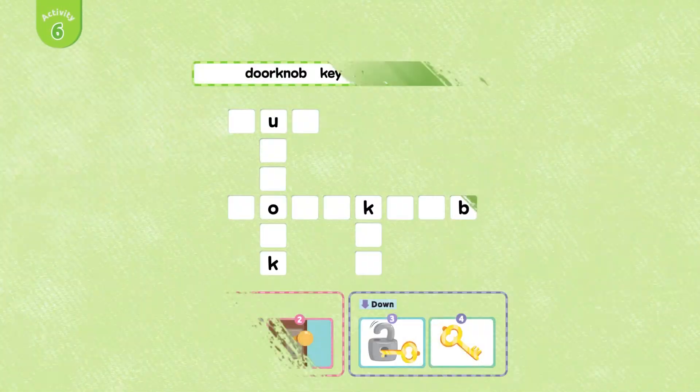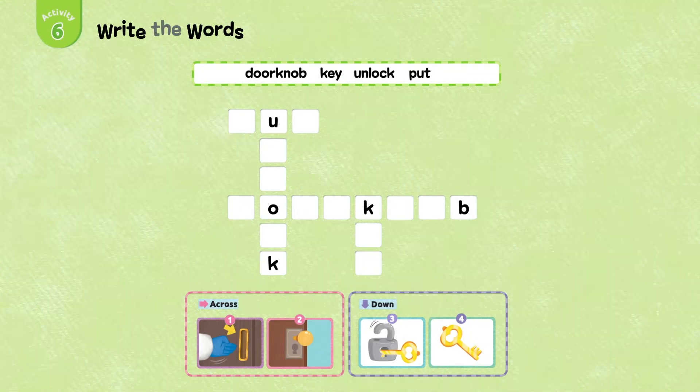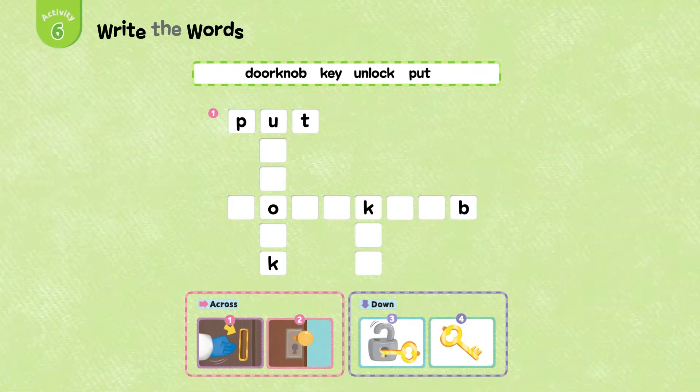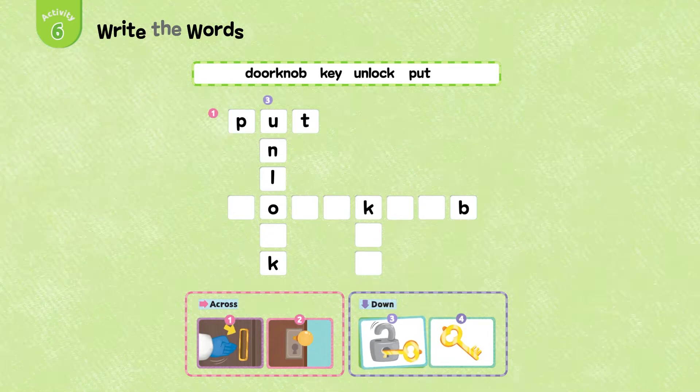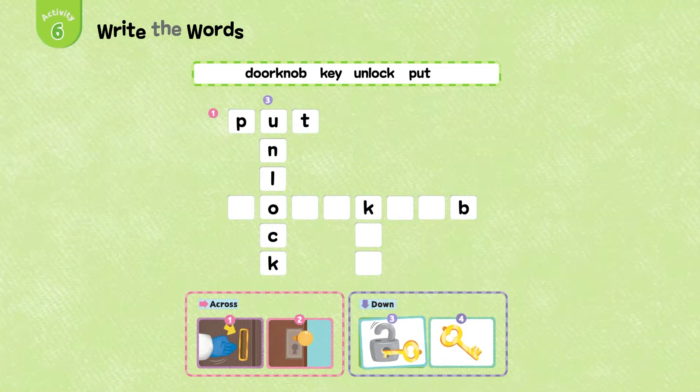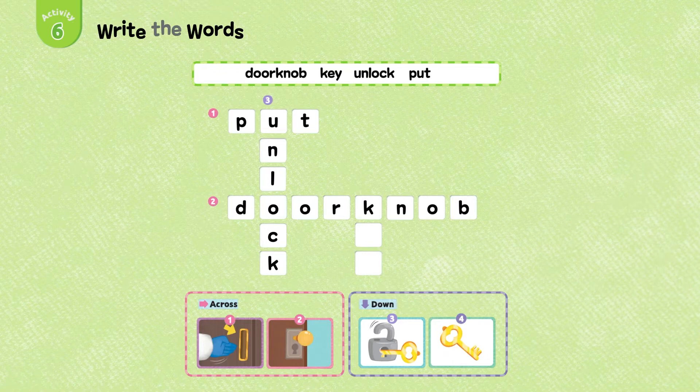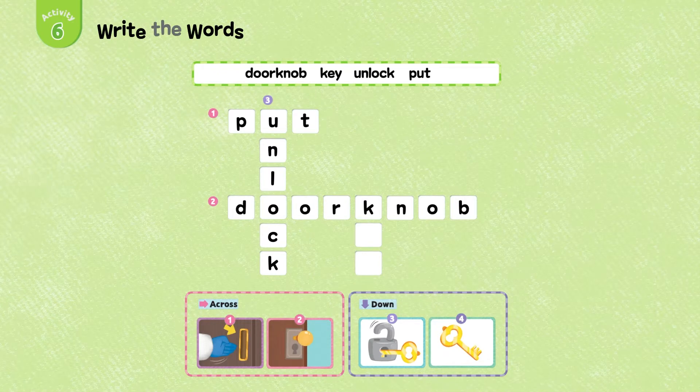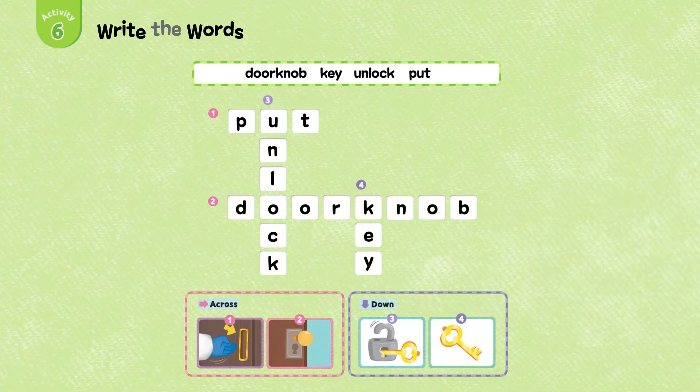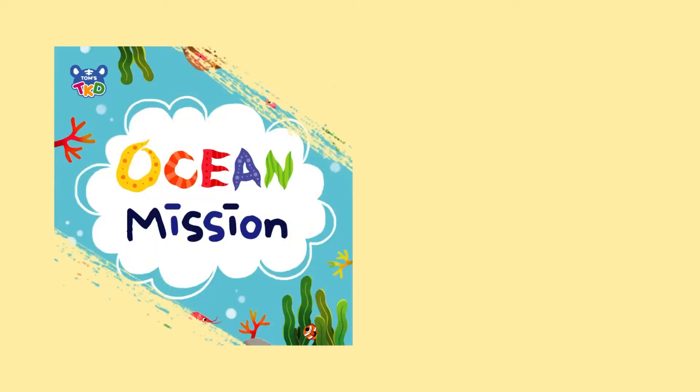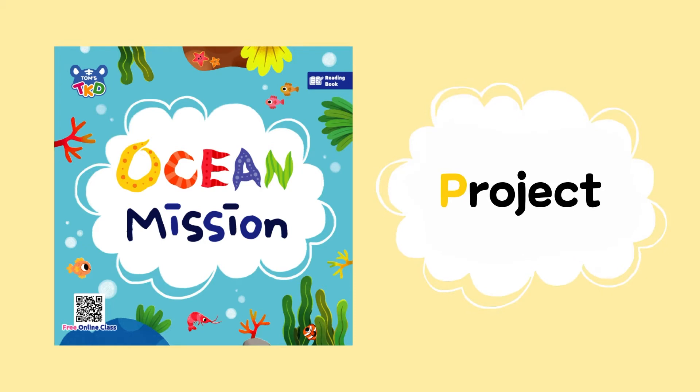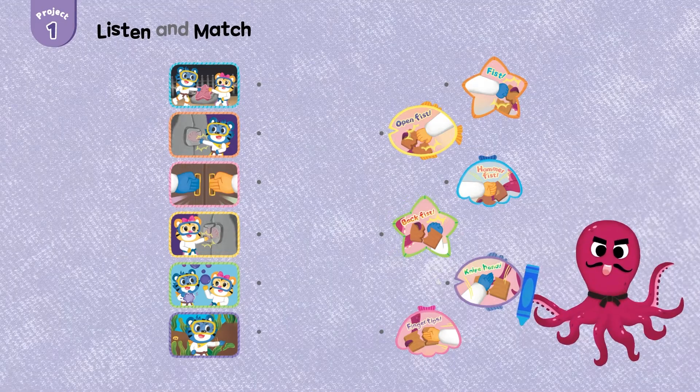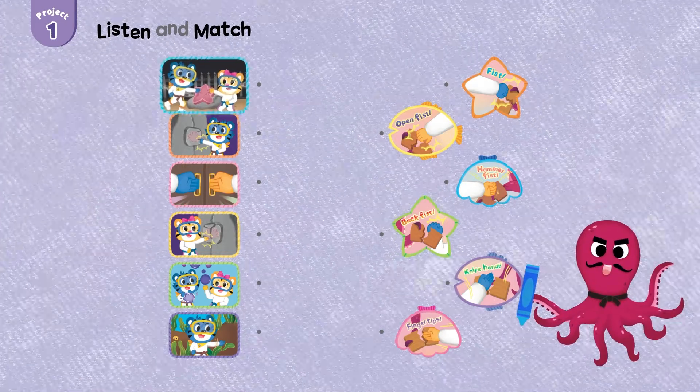Activity 6: Write the word. Project. Project 1, Project 1.